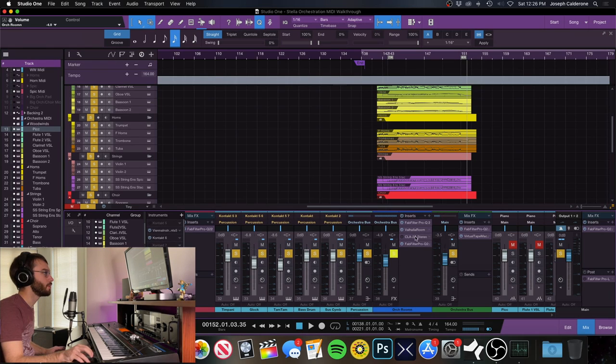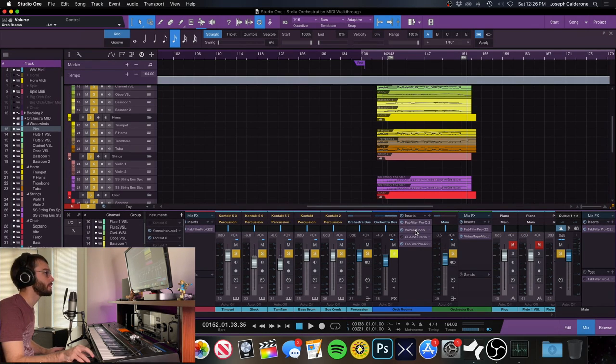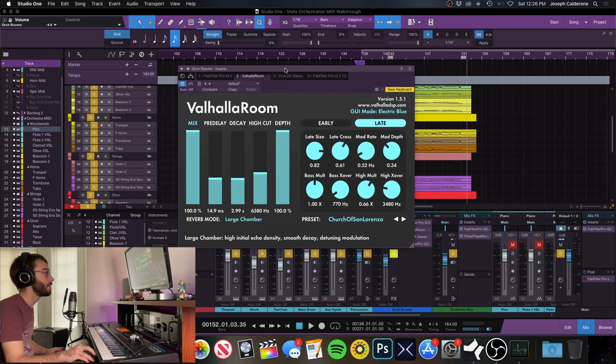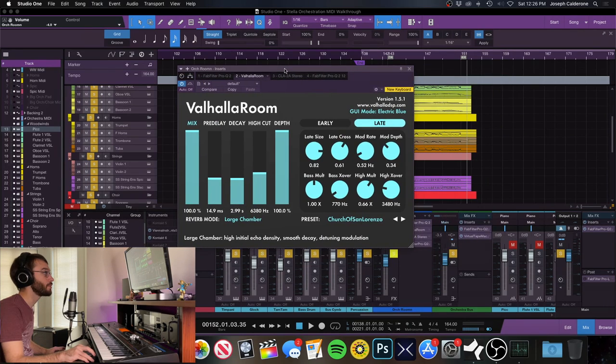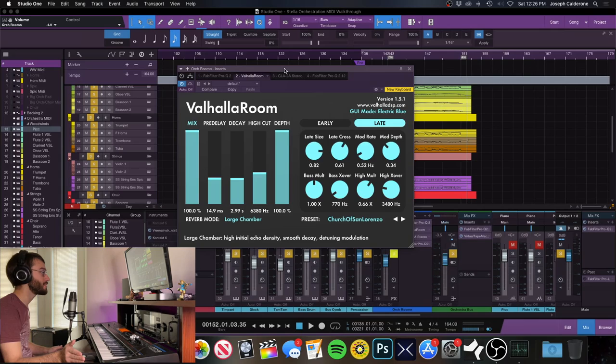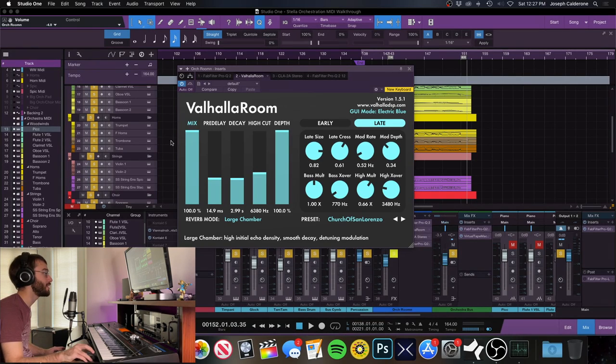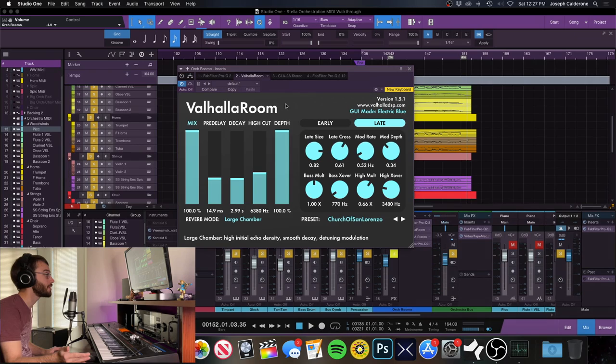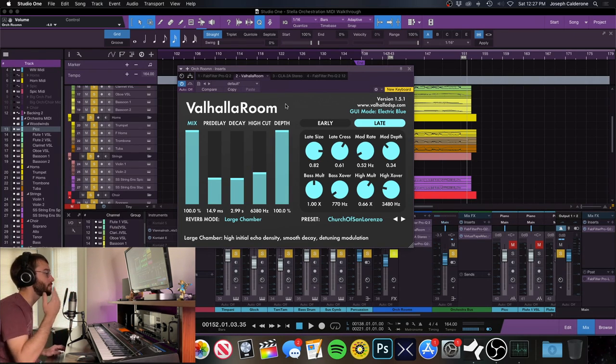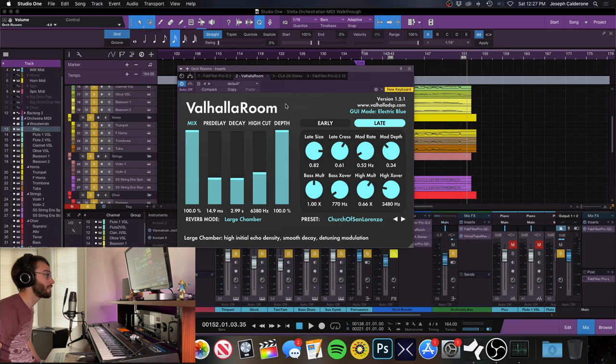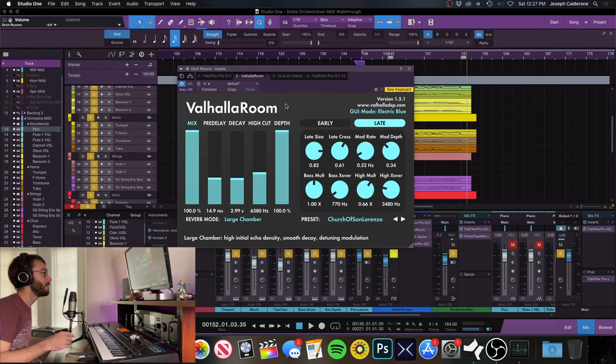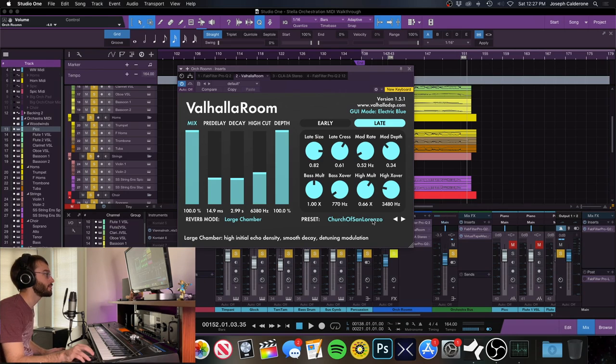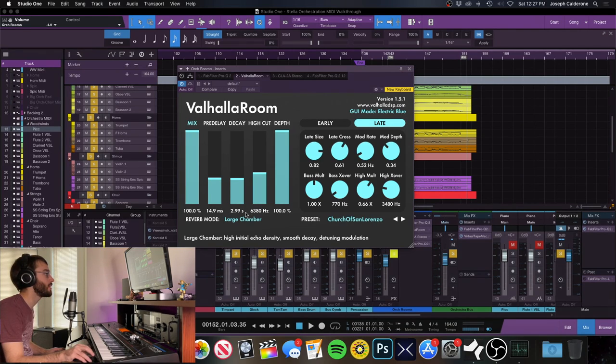So the reverb I'm using here is Valhalla Room. Valhalla Room is the best reverb. Don't at me. I've tried a bunch of reverbs and I've never been happier with one than Valhalla Room. I've been using this for years and you can open up Valhalla Room to the default setting and honestly, half the time that's what I use because it sounds so good. So here I have the Church of San Lorenzo preset. I think I modified it just a little bit.